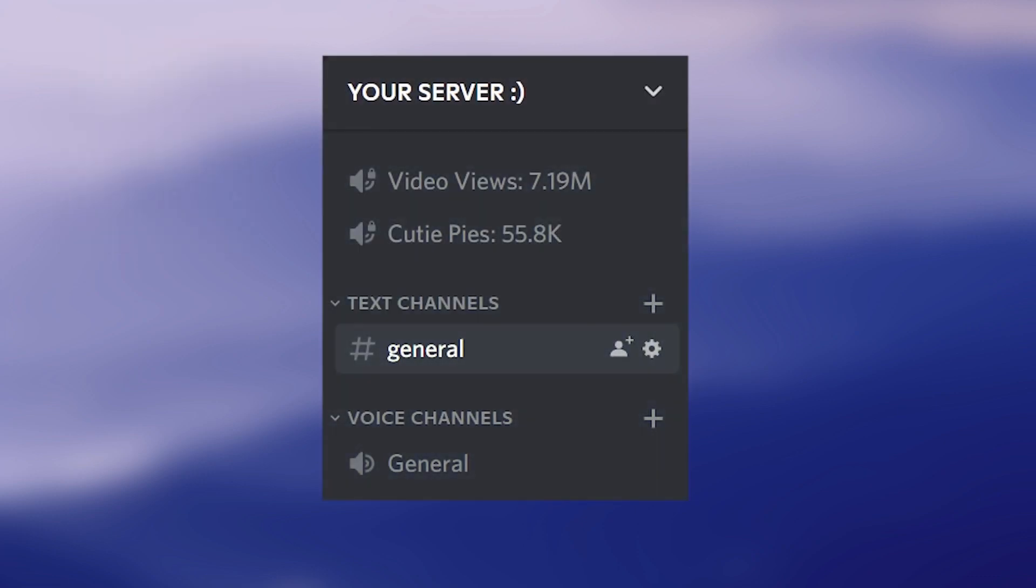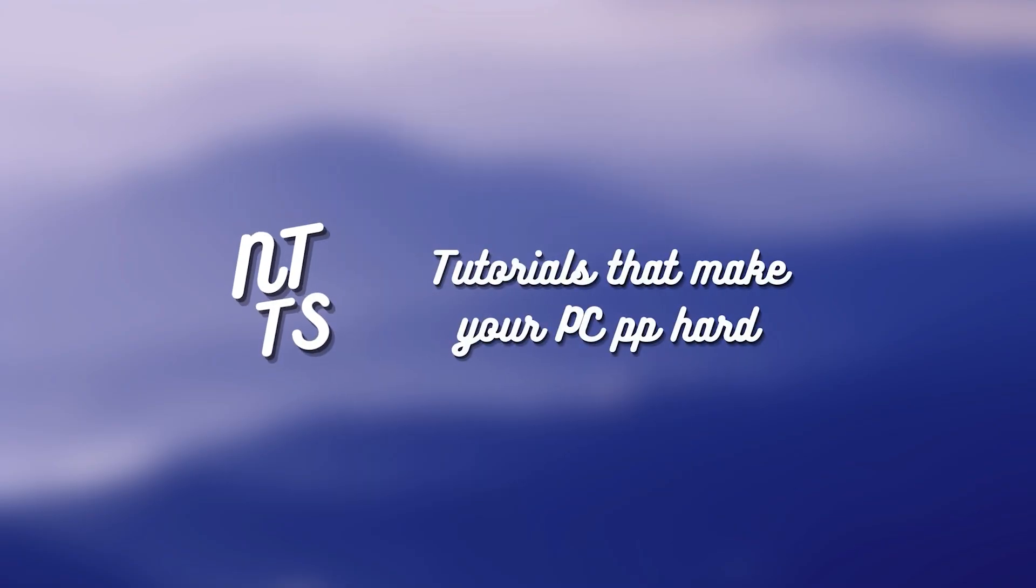Today I'm going to show you how to display your subscribers, views, and video count in your Discord server in the channel section. This could be for your YouTube channel or any YouTube channel.